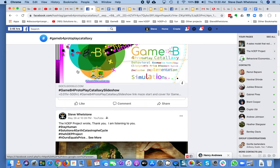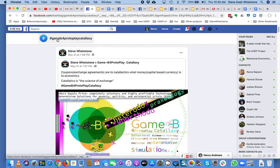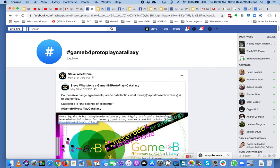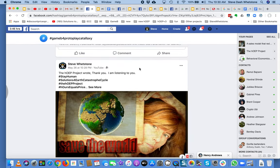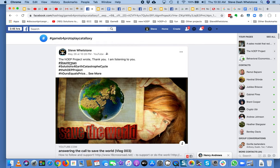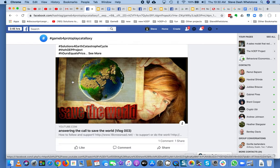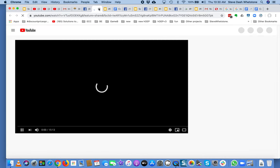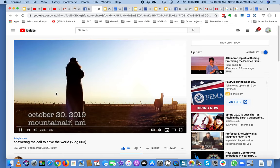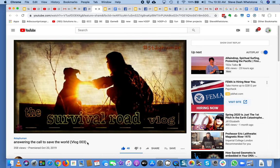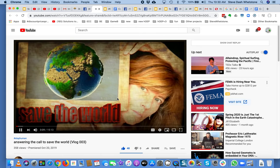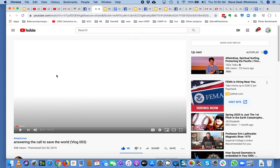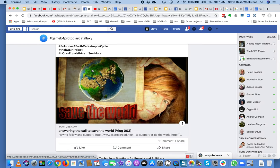There are other ways to play. You can really just spiral out from the Facebook hashtag Game B for Protoplay Cataloxy. In fact, you can put this into Google and — oh look, this is some of the things in Game B for Protoplay Cataloxy: answering the call to save the world. Wait, did I click on something by accident? I think I clicked on something by accident — I clicked on 'Answering the Call to Save the World, Video Log 03.' I don't want to watch that right now. That was actually an accidental click. Be careful what you click on.